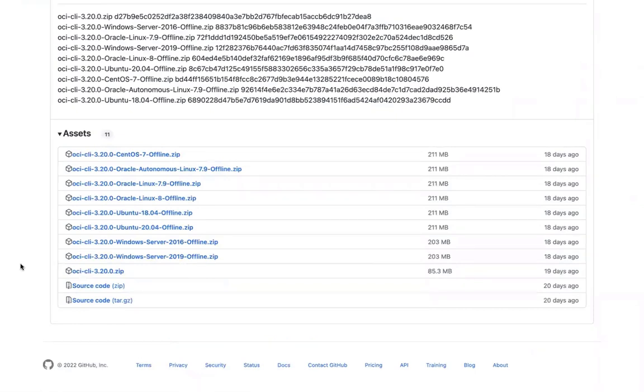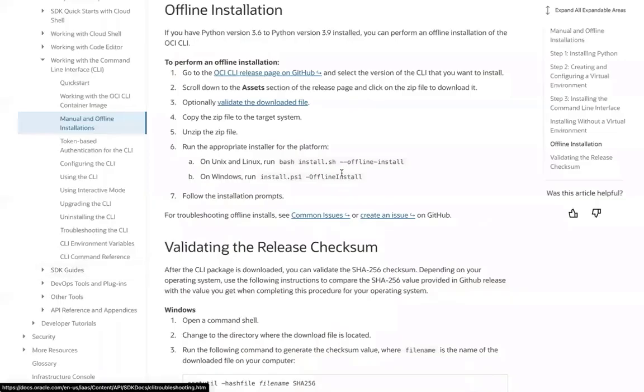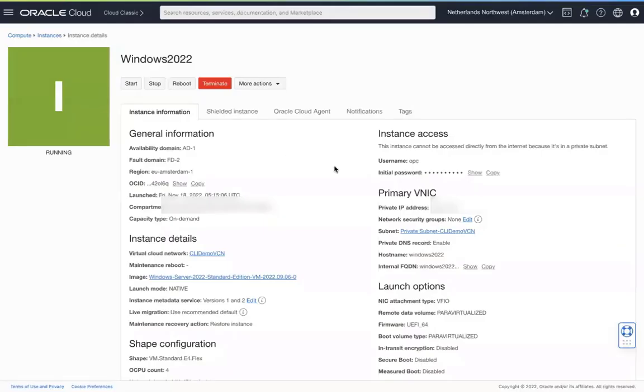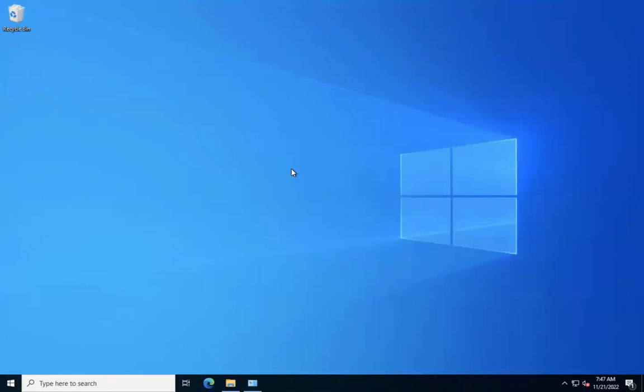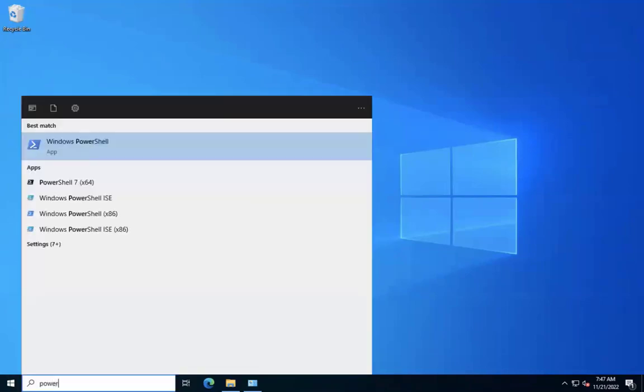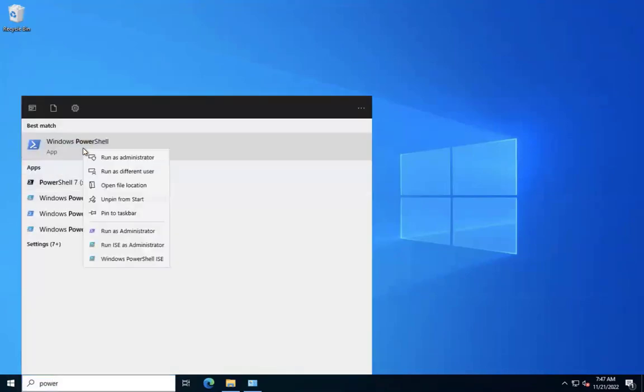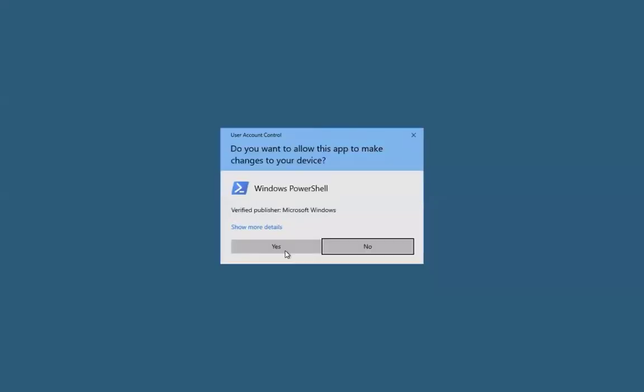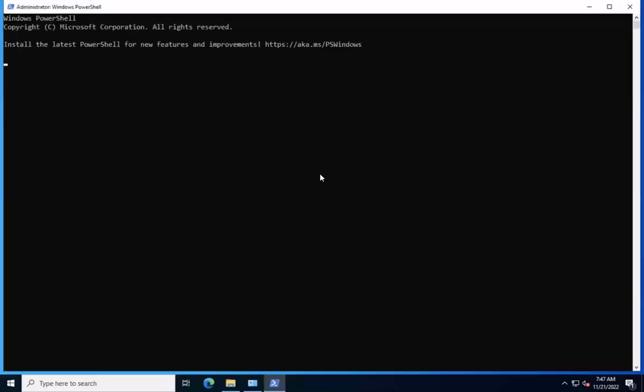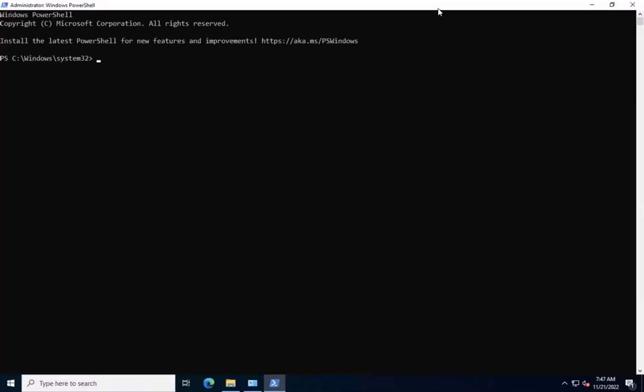Scroll down to the Assets section of the release page and click on the zip file to download it. Now, let's copy the zip file to the target system. I have an OCI compute instance that is running Windows operating system. Let's connect to it and open the PowerShell console using run as administrator option. We are running this command in Microsoft Windows Server 2022 standard edition.